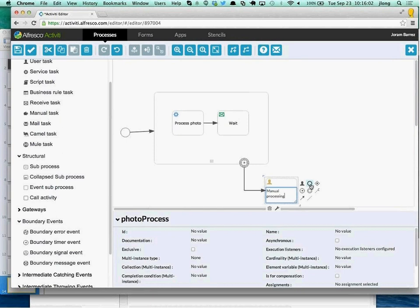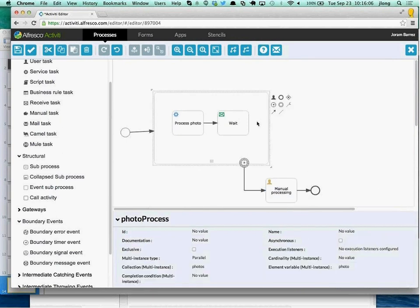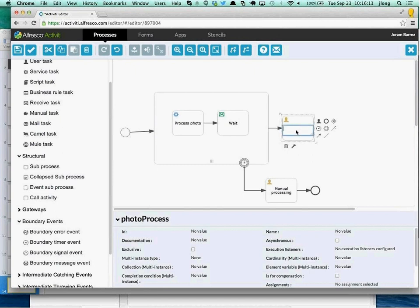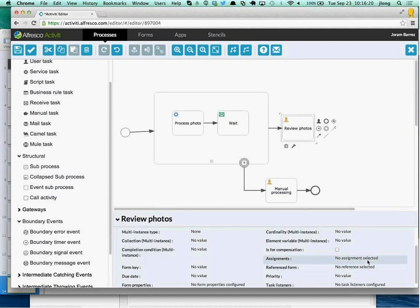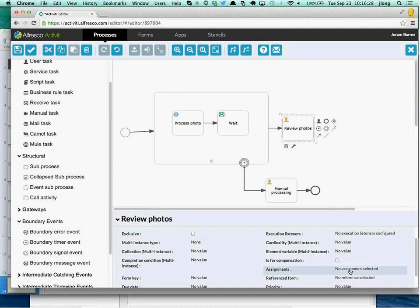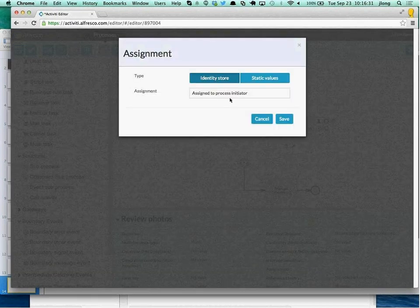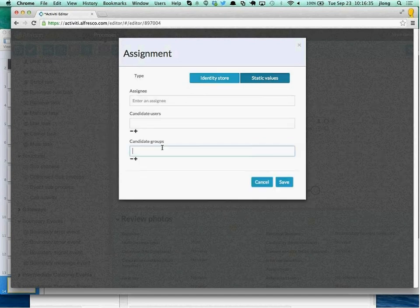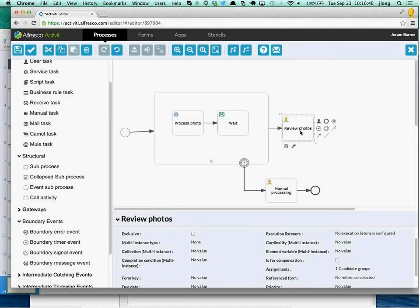This flows to the end of the process for the timeout path. On the happy path, once every photo is processed, we go to a 'Review Photos' user task. I need to assign it — I'm going to add a 'photo reviewers' group. This means there will be a group of people called 'photo reviewers,' and when a new task appears it's put in their queue. They can claim the task, complete it, and fill in whatever they like.